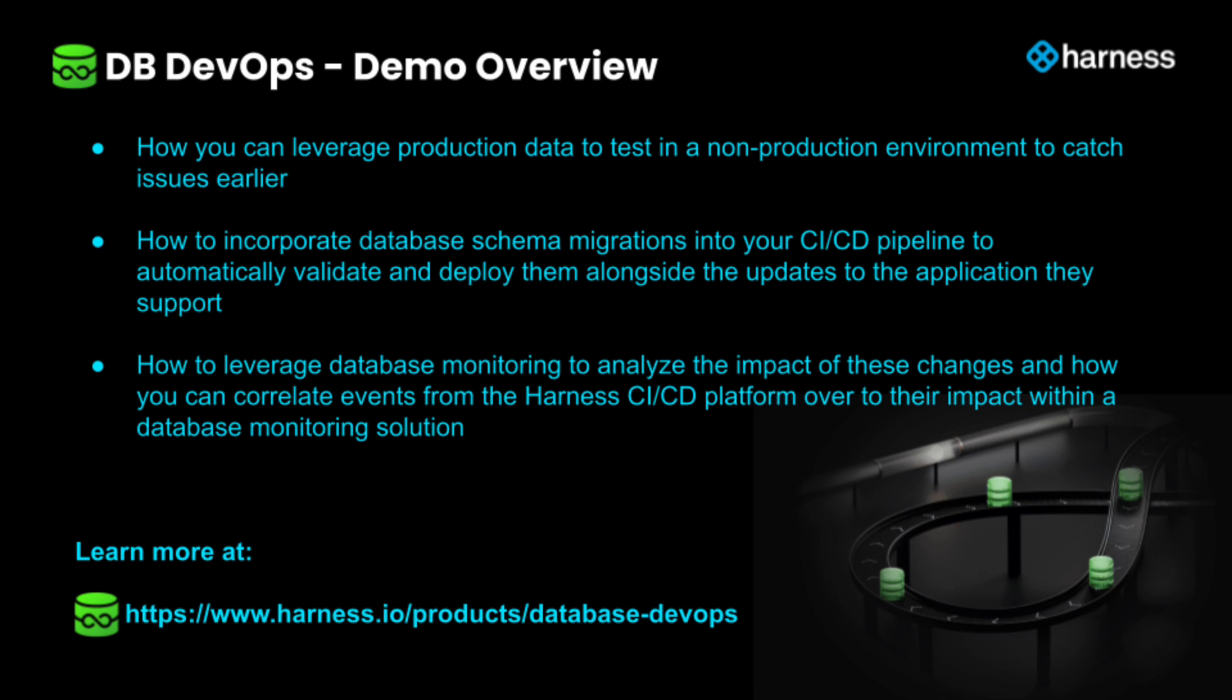If you'd like to learn more about how Harness can help you leverage data within your CICD pipeline, please reach out to Harness to learn more. We've provided details in the description.